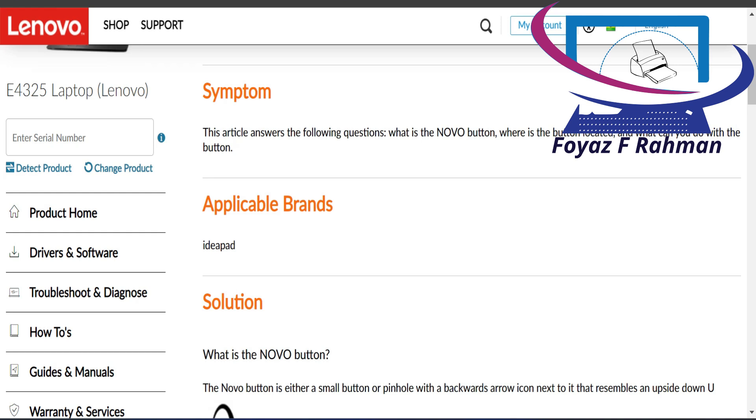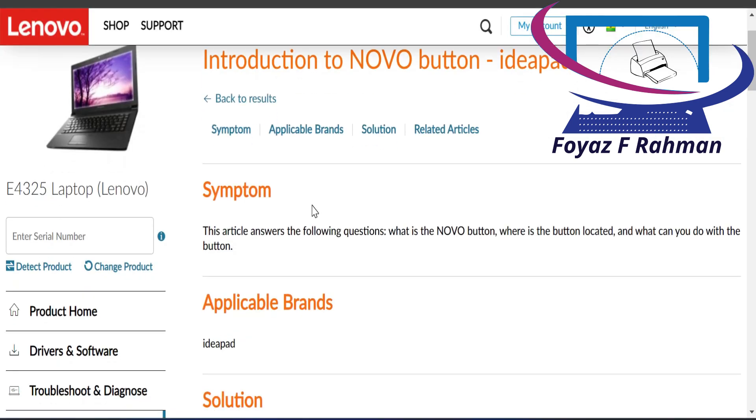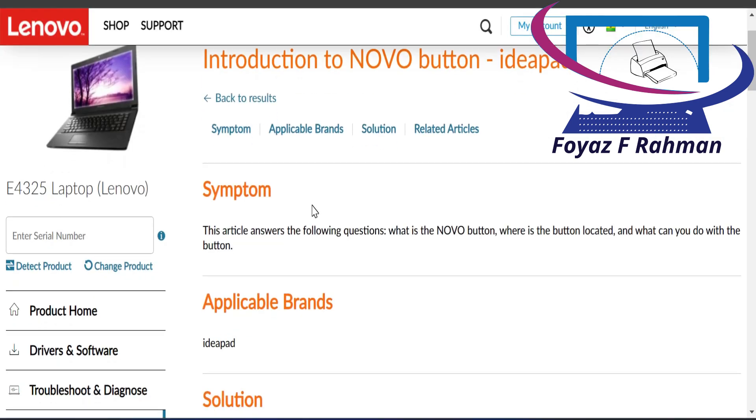Symptom. This article answers the following questions: What is the Novo button? Where is the button located? And what can you do with the button? Applicable brands is Lenovo IdeaPad series.